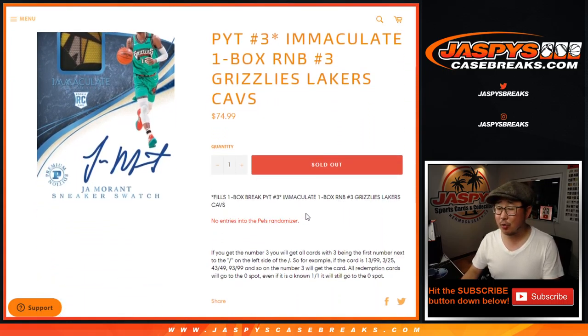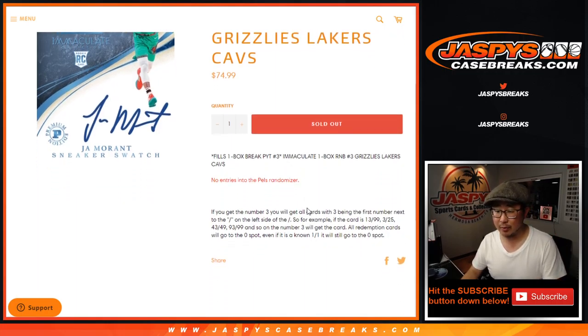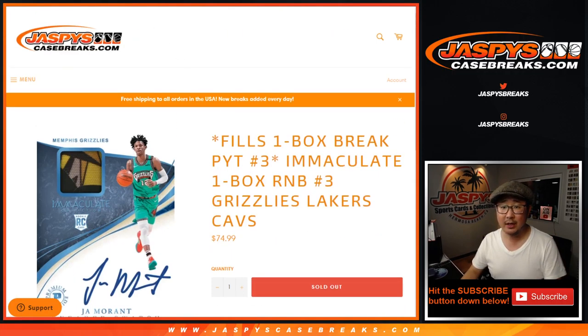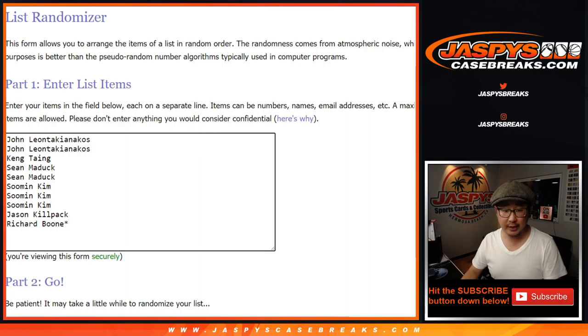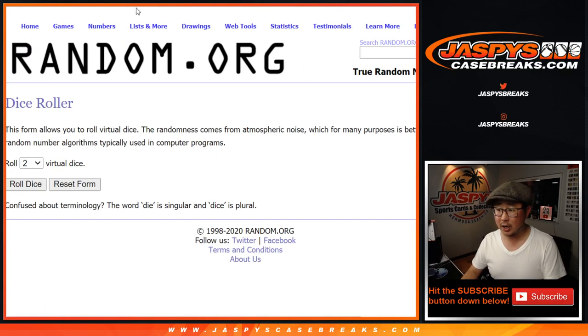The number blocks don't get entries into that Pelicans randomizer, which we'll do in the break itself. Here's how it works. Big thanks to these folks for getting into it. There are the numbers right here. Let's roll it. Let's randomize it.